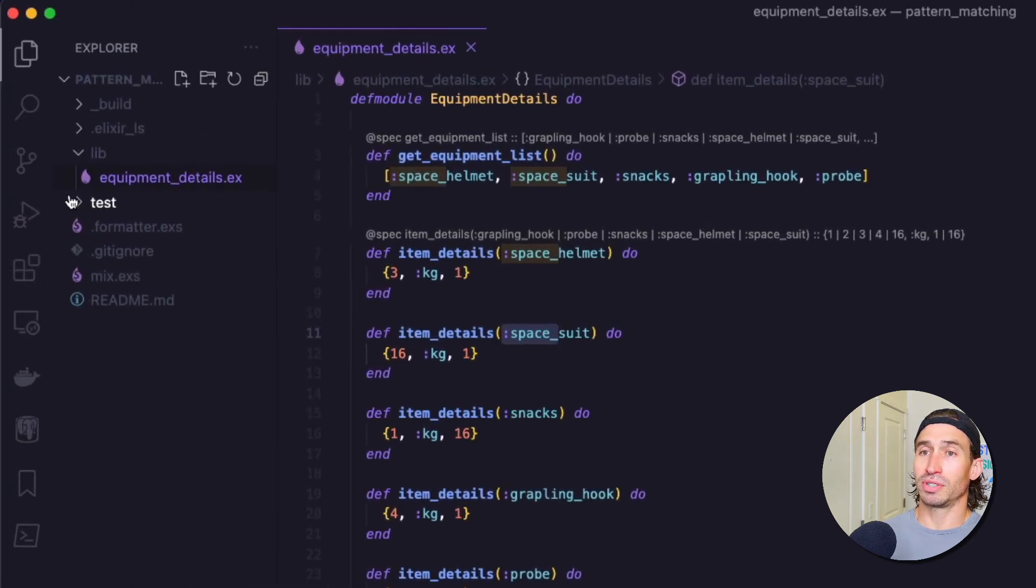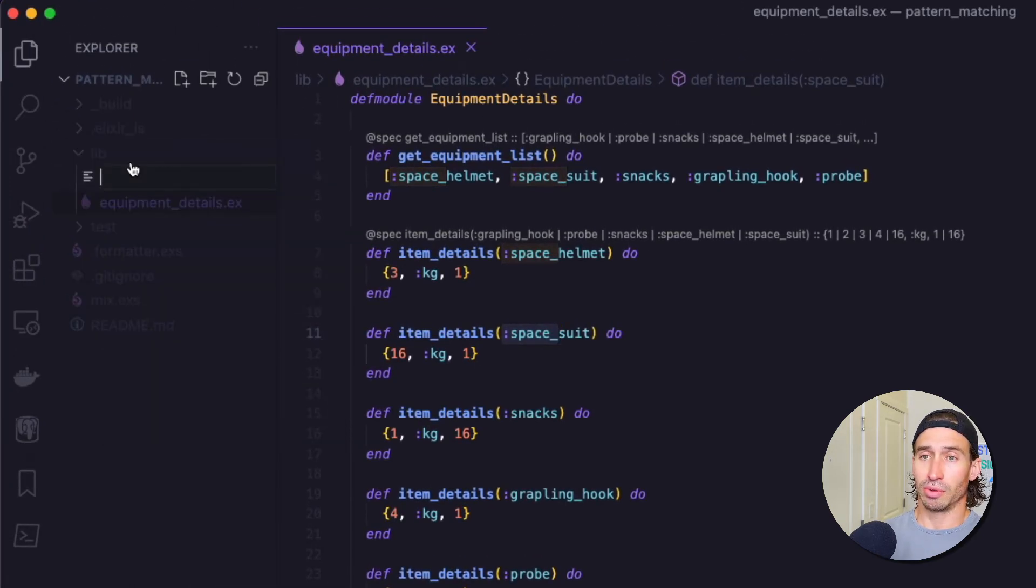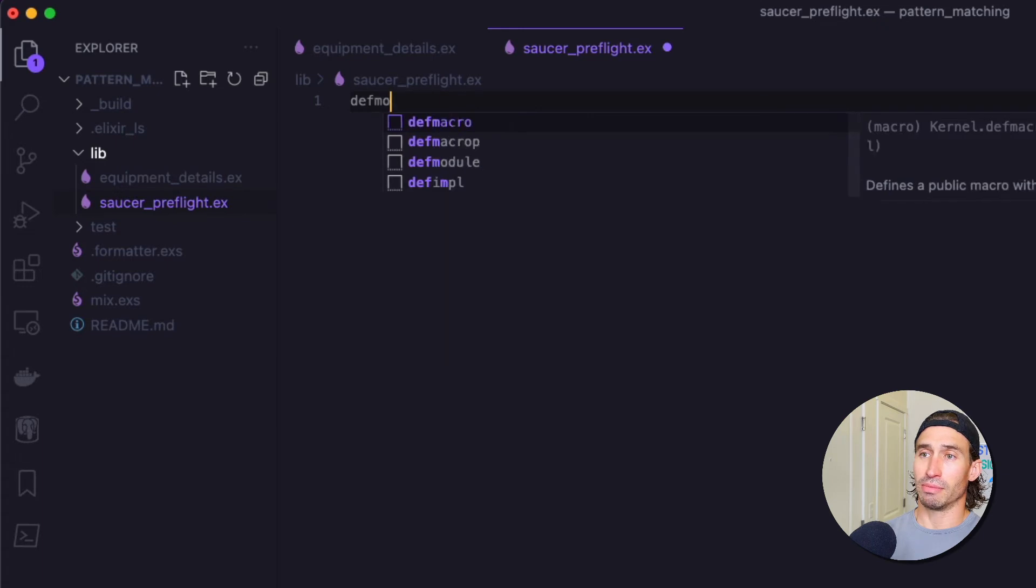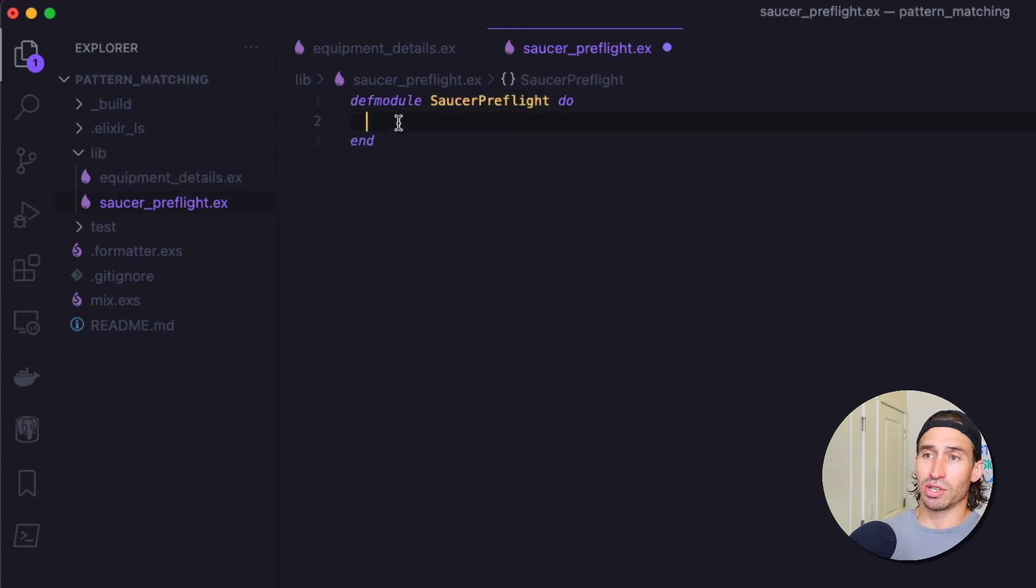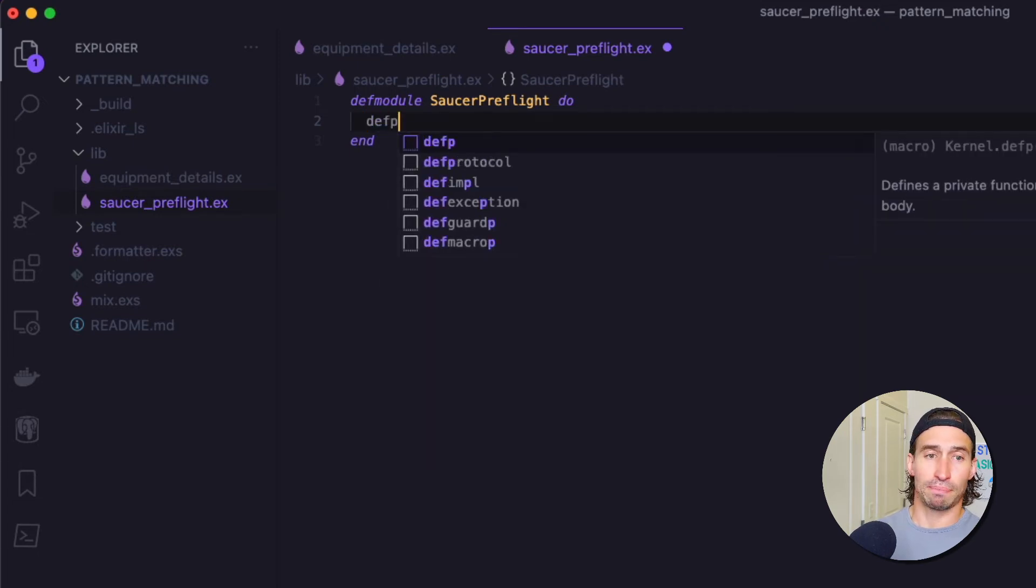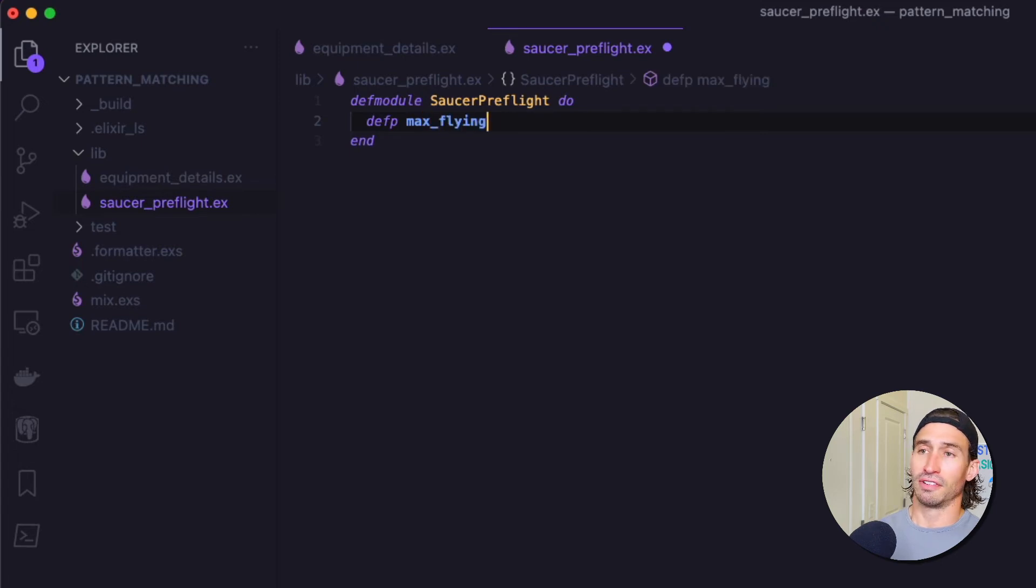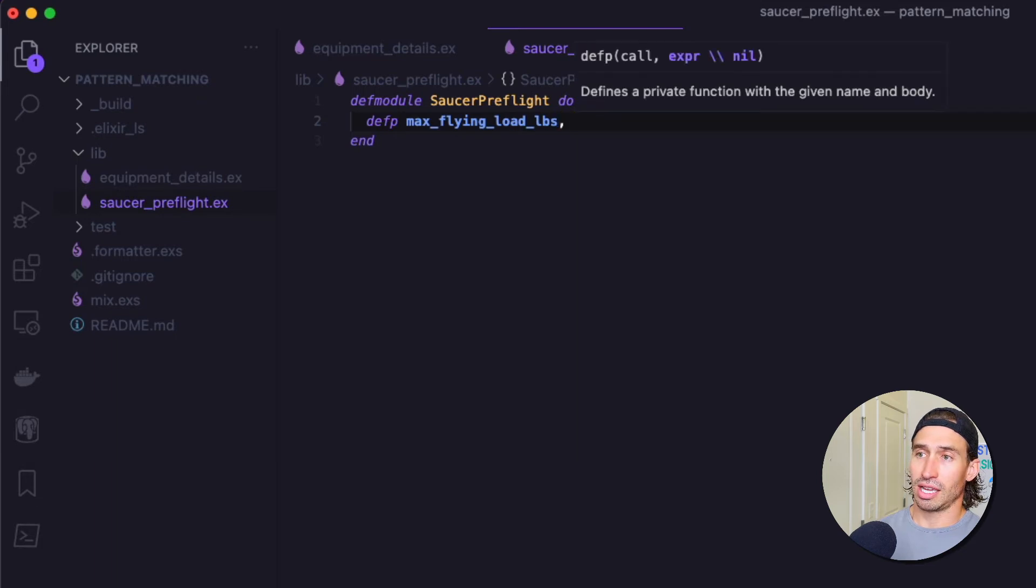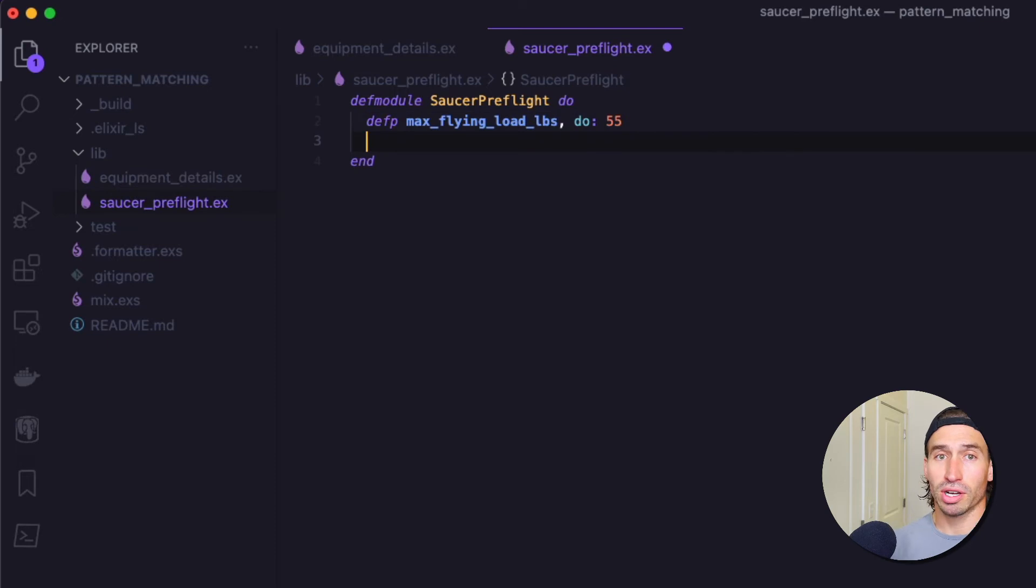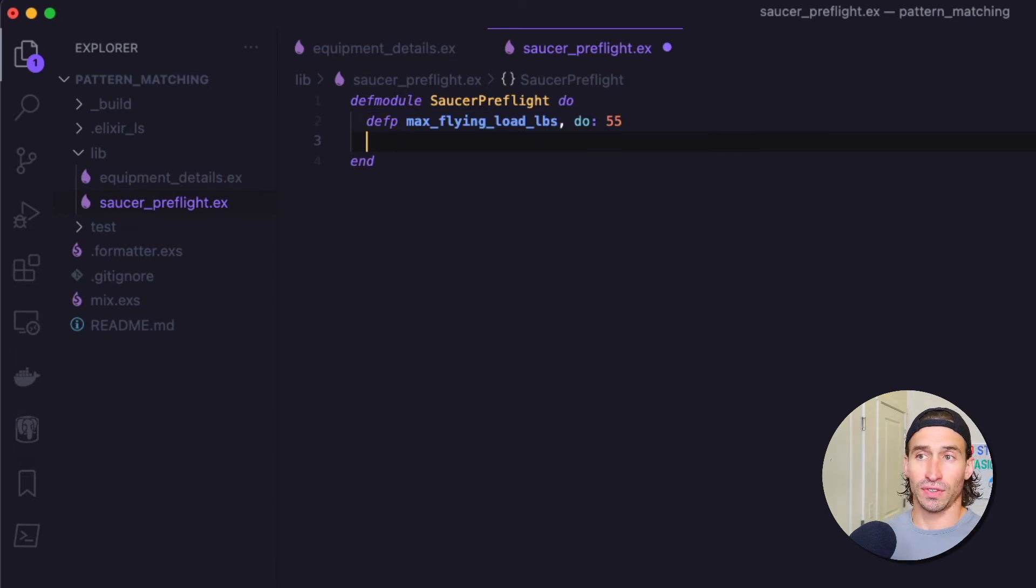I'll help you get started with this. We're going to create a new file and we're going to call it saucer_preflight.ex. And let's go ahead and make our module. And in this module, we're going to have a private function up here, defp and we're going to call it max_flying_load_in_pounds. And it's just going to return 55. So Blorks flying saucer, his max equipment weight, like after his weight is 55 pounds.